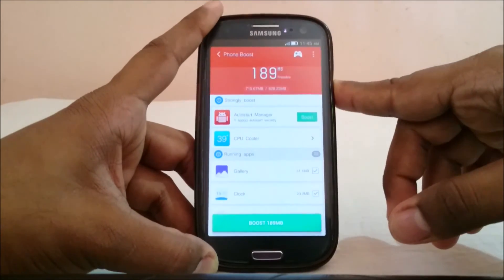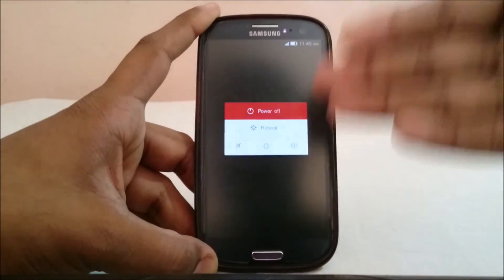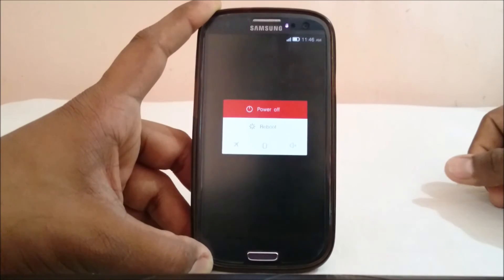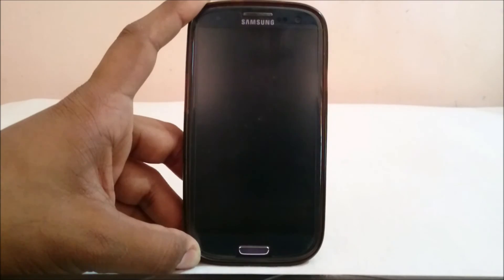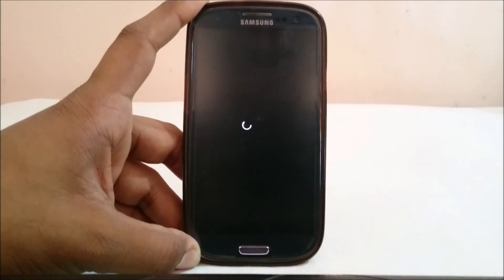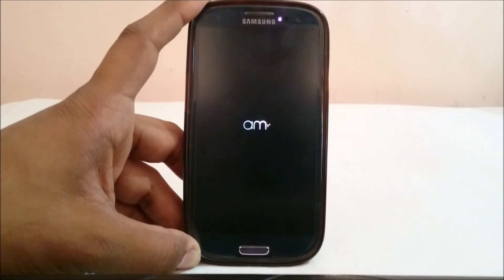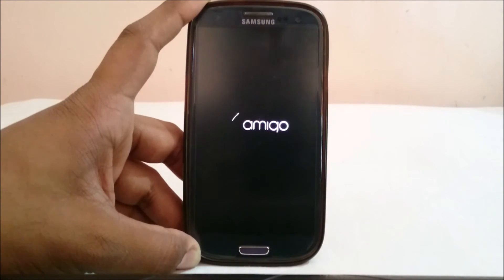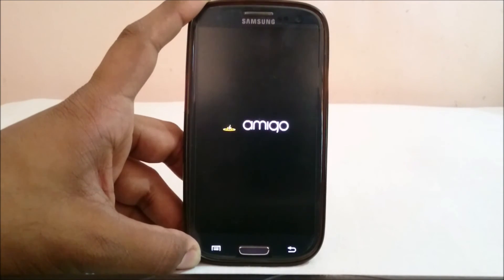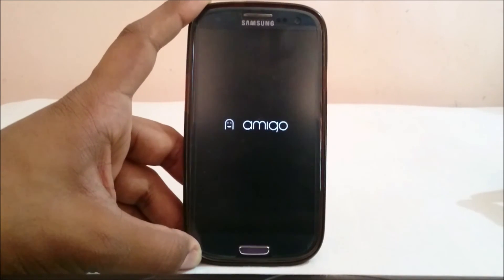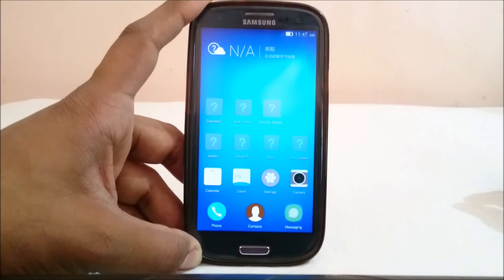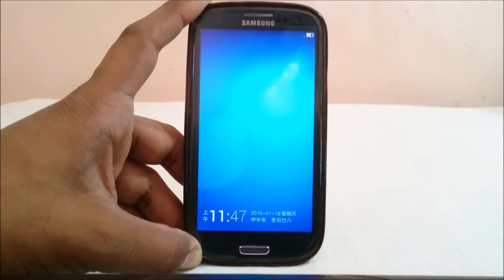Let me show you the boot animation, which is pretty neat. It also has a custom boot sound which a lot of people like. Here is the Amigo OS boot animation with the Samsung boot sound. You'll see a Diglett appearing — that is the full boot animation.